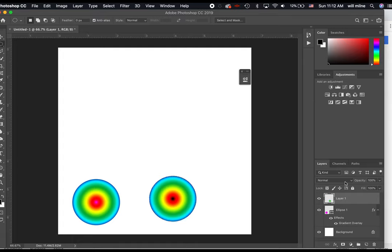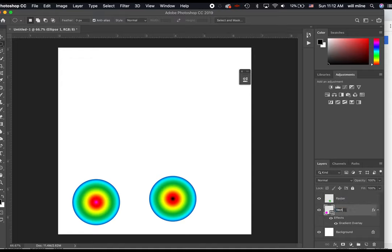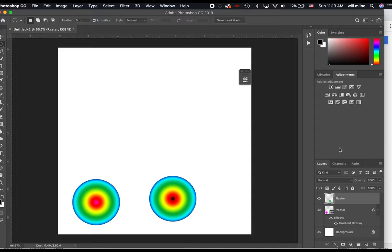So what we're talking about this week is the difference between raster files and vector files. This second layer that I made is a raster file, meaning it's only made up of pixels. It is what we call a bitmap image. Bitmap referring to a map, which is this, and bit, meaning those little colors that each pixel is.